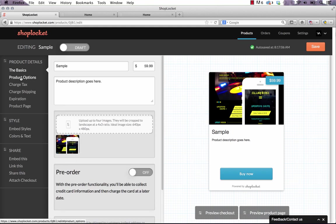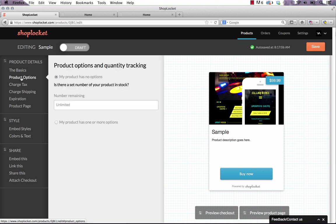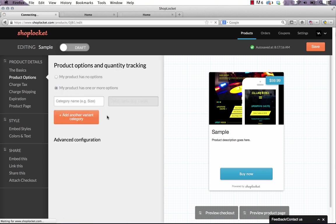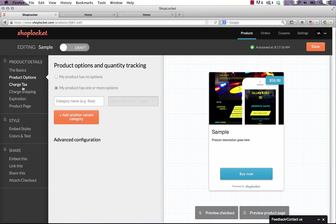Now you can go into some more deep options. If you click product options right now it's set to no options but you can actually set a whole bunch of different variants. So things like the size of the product, the color of the product. So if you're selling t-shirts here's where you would add things like what color would you like, black, blue, that sort of thing.